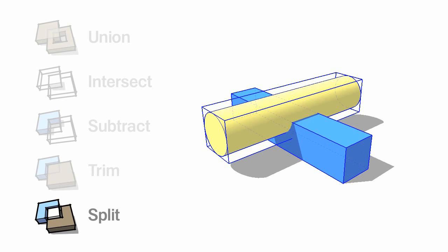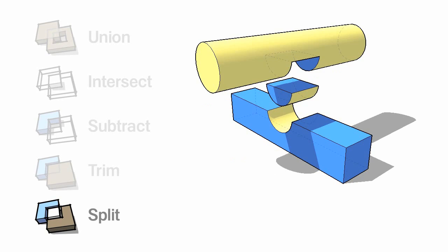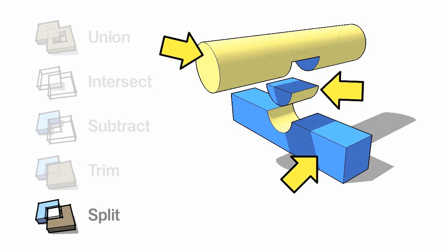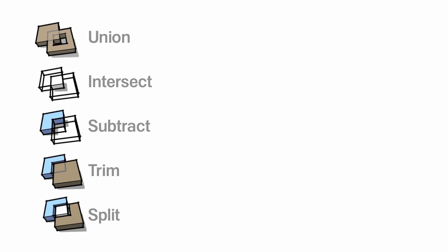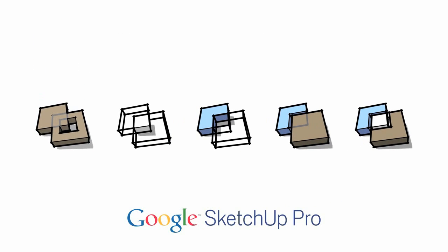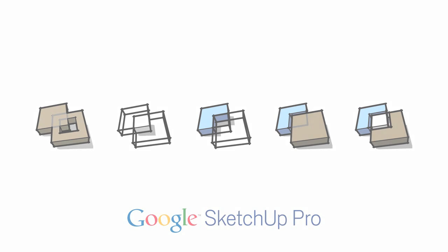Split turns two solids into three: Part one, part two, and the part they had in common. Solid modeling in SketchUp Pro is guaranteed to save you time and effort. And that's exactly what new tools are supposed to do.